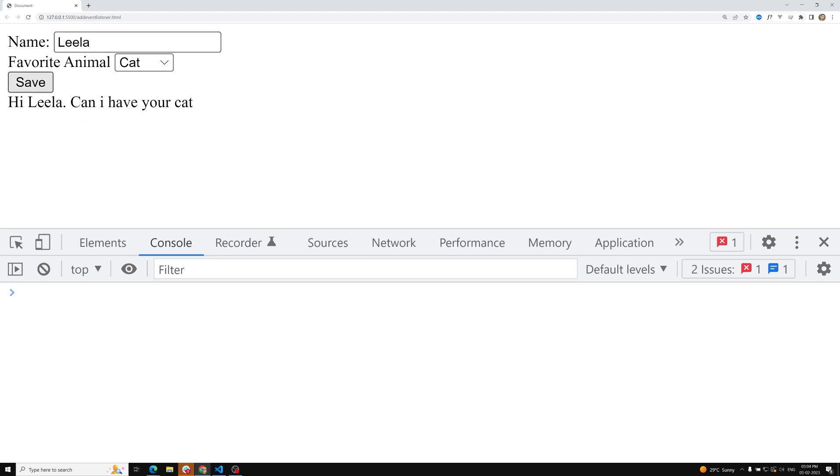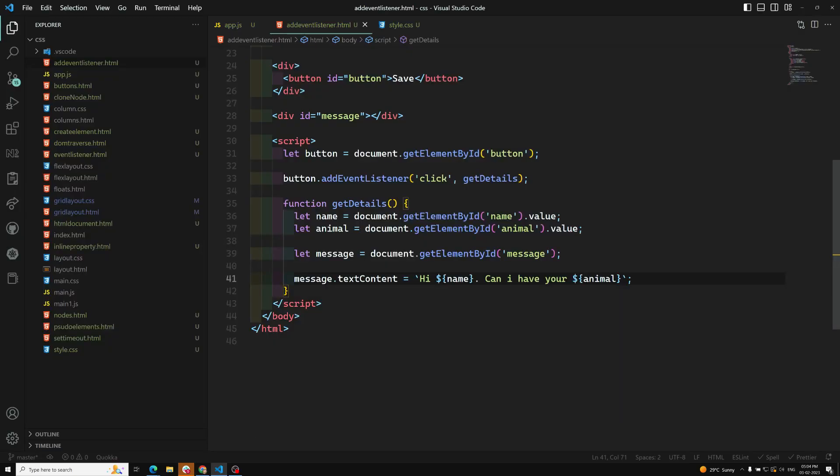This is how we will be doing. Hope you understood about this simple example. Going on, we will learn about more different types of events: keydown event, mouse over event, all these things we will learn. If you have any doubts or suggestions, please post comments below, and if you like this video, please support me by subscribing to my channel. Thank you.